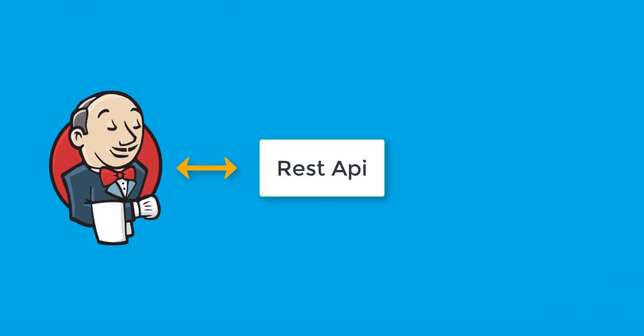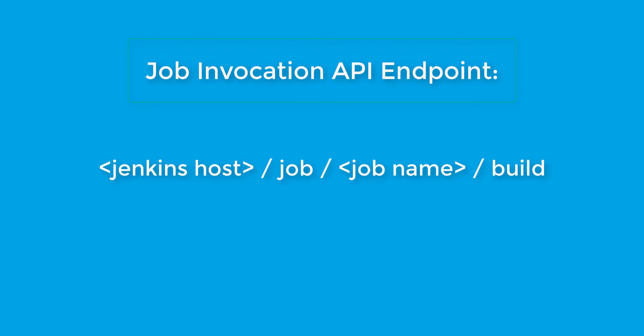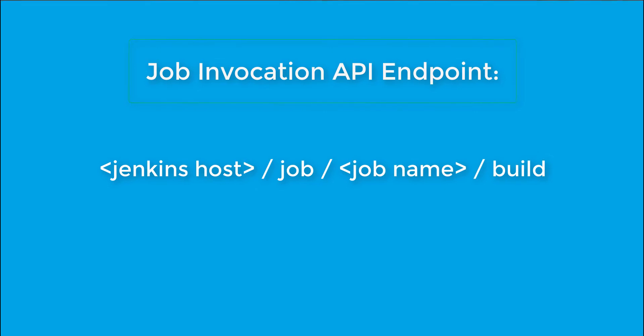First thing we need to understand is that Jenkins has its own REST API. Using that REST API endpoints, we can interact with Jenkins outside from its own UI. To start build of a Jenkins job, we need to call the API endpoint as Jenkins host slash job, after that job name, and then build.